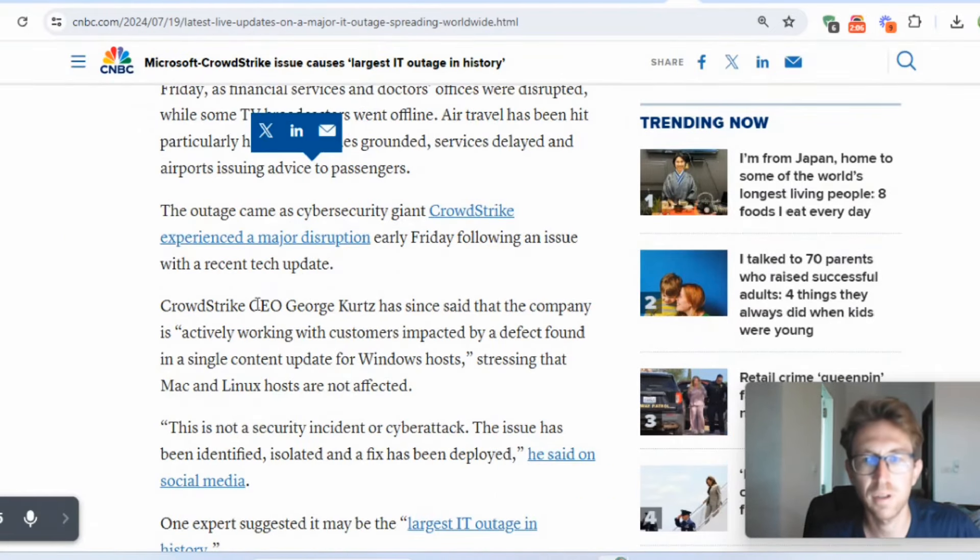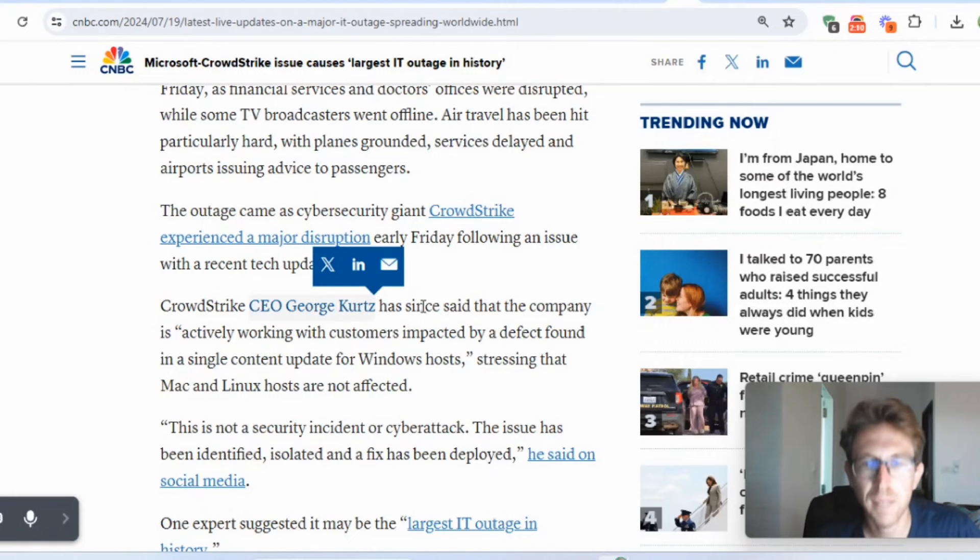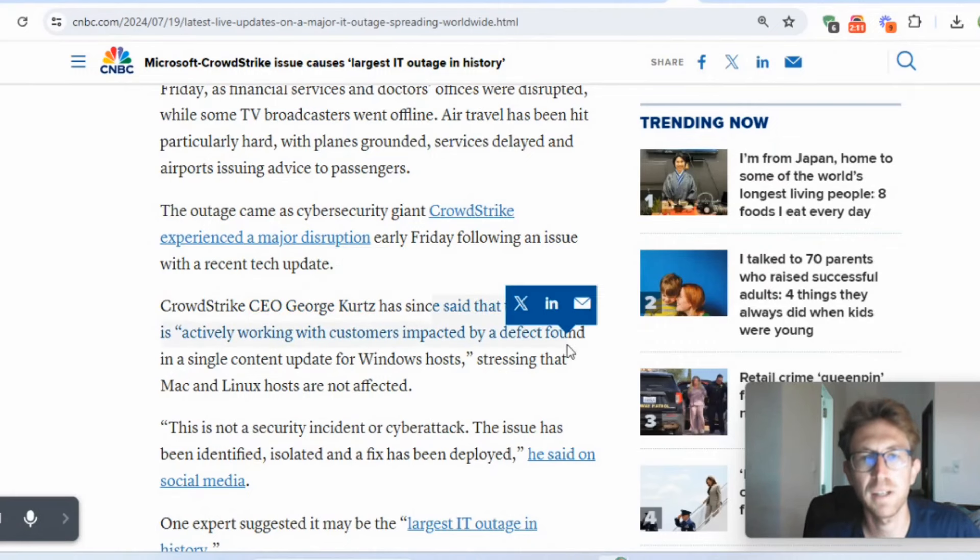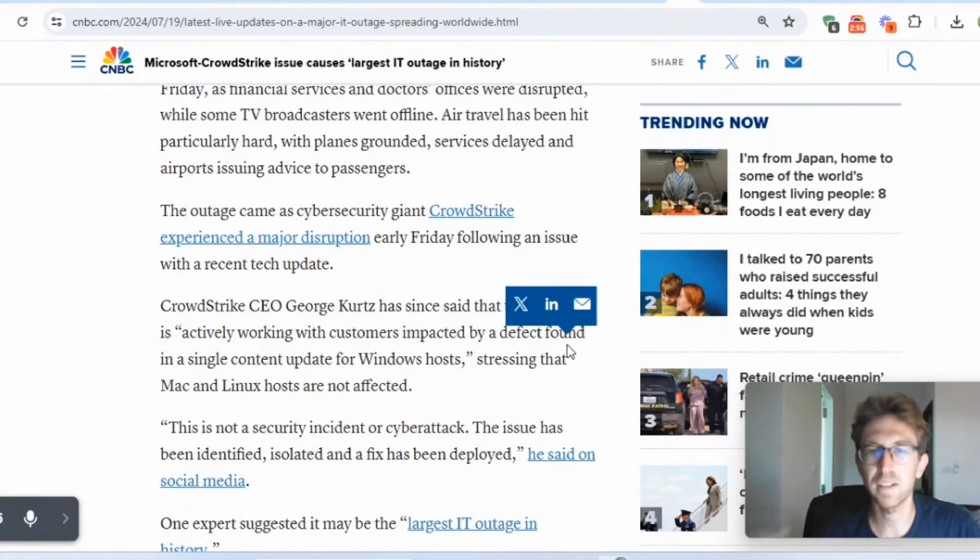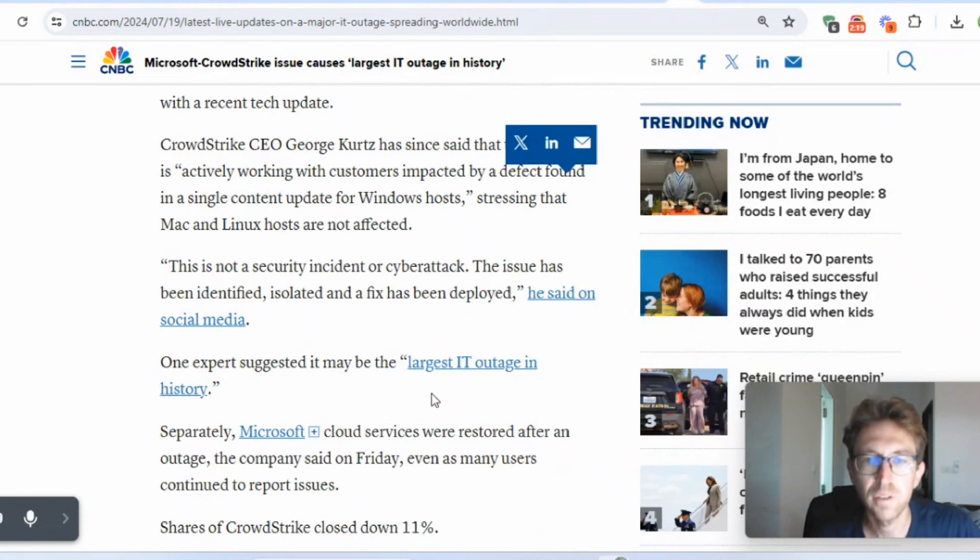Shortly after it occurred, the CEO, George Kurtz, came out on live TV and he said that they had already wrote out the update. But obviously, this is going to take two, three, four, five days, who knows how long to update systems globally.